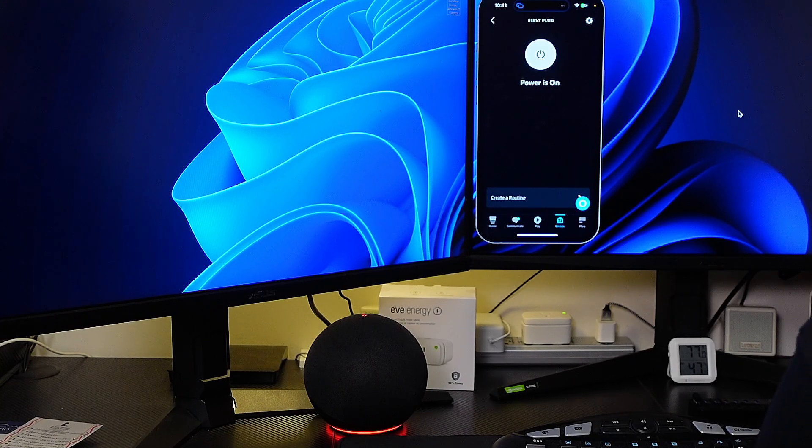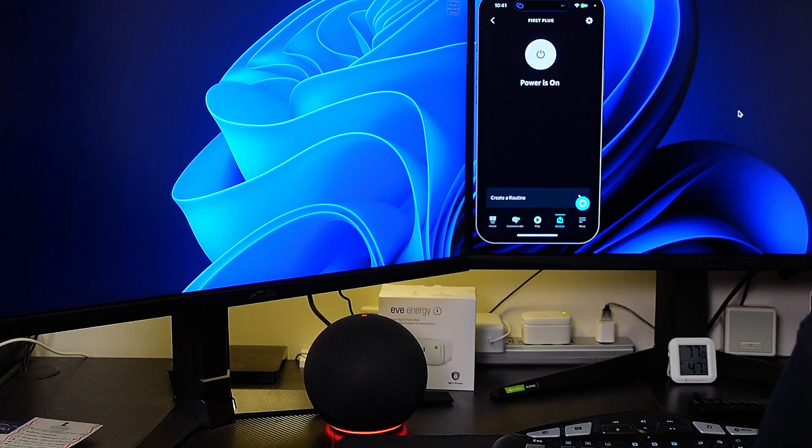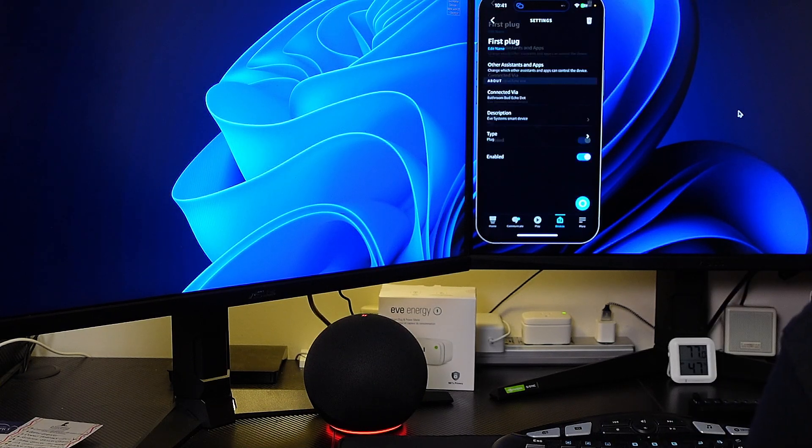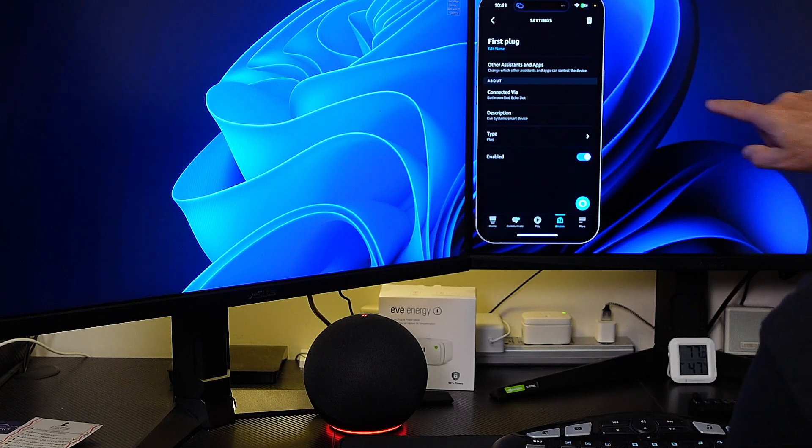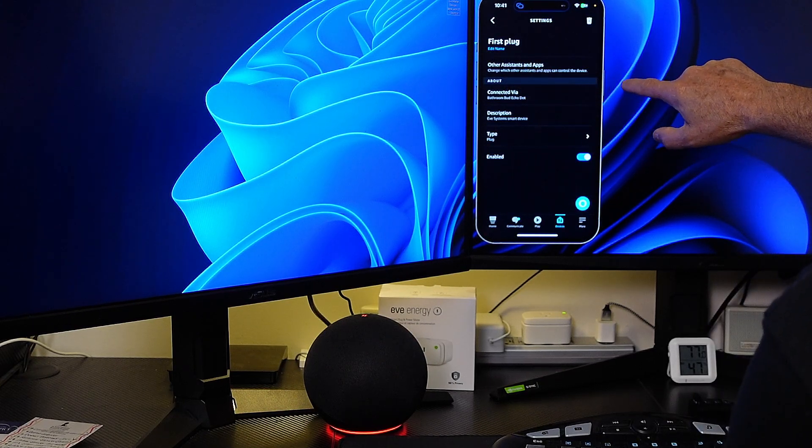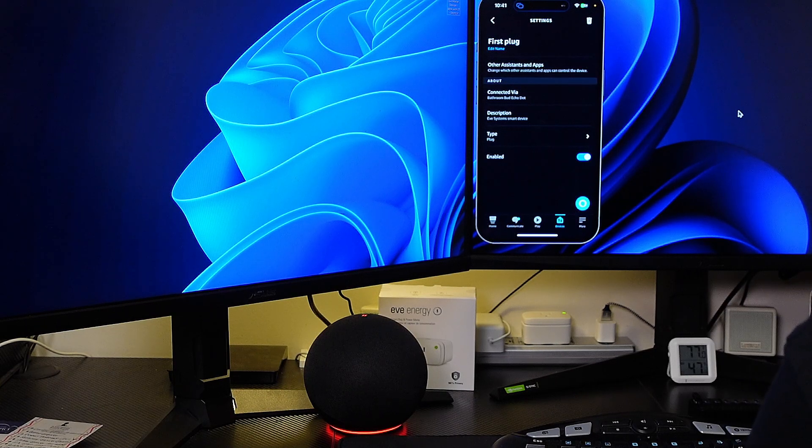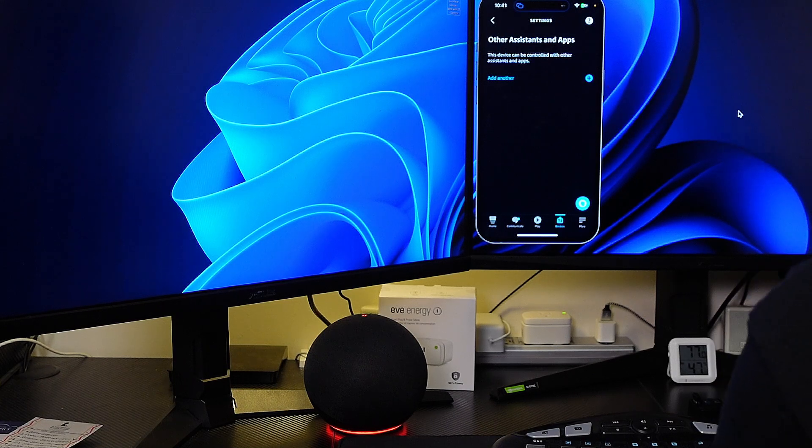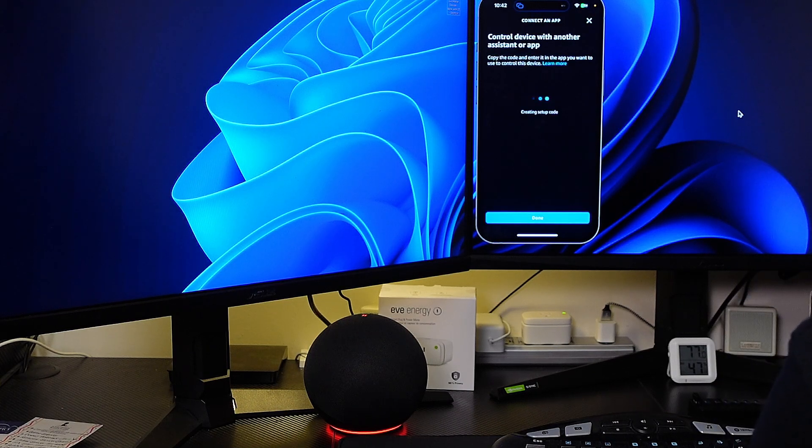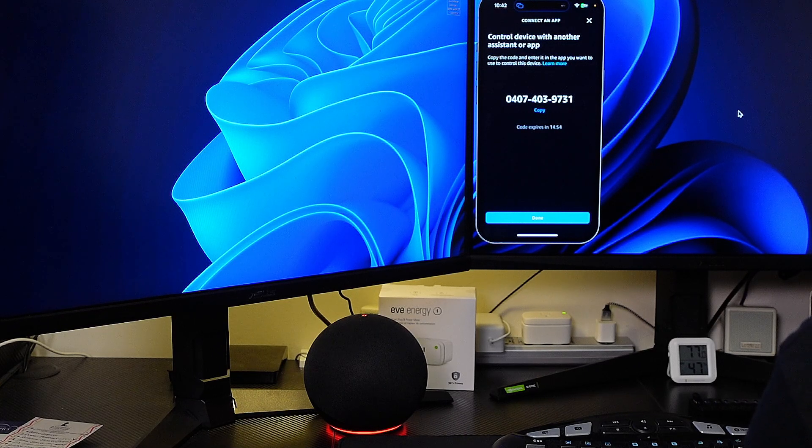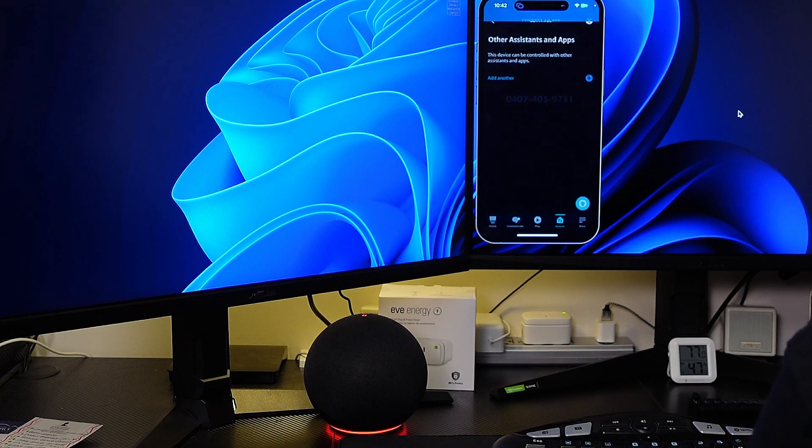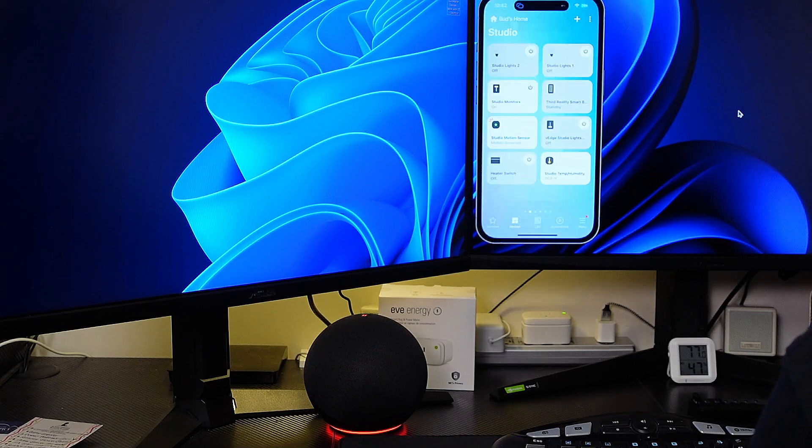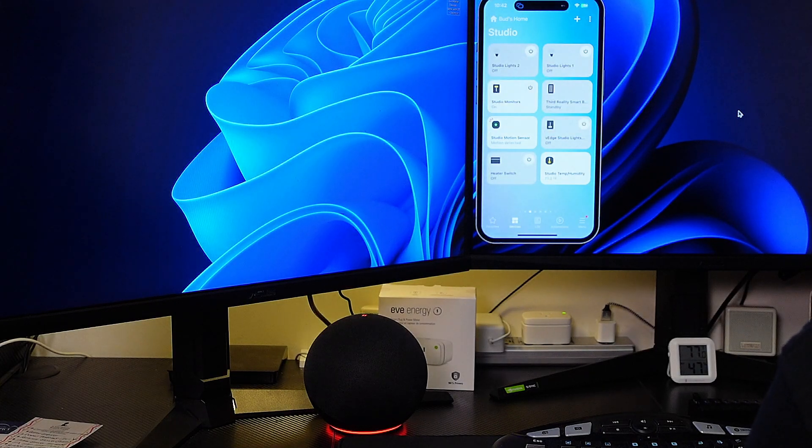Let's connect it with SmartThings, see if it performs better. So to connect it you hit this settings cog up here and then you'll see it says other assistants and apps change which other assistants and apps can control this device. So we'll click on that. Then we'll click on the plus sign to add another and it's creating a setup code. We're going to copy that code. That code has been copied. I'm going to hit done.